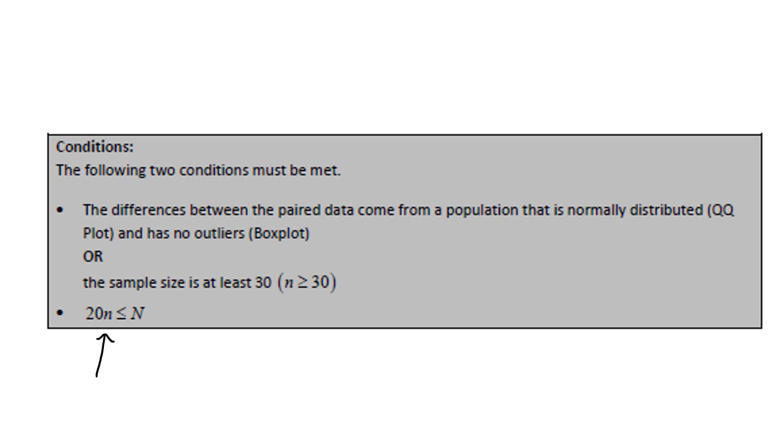One last thing about normally distributed. Instead of the QQ plot, there is some StatCrunch output for something called a Shapiro-Wilk test that we'll use to check this condition. The Shapiro-Wilk test assumes that the data are normally distributed, and a low p-value for that test indicates that the data are not normally distributed.